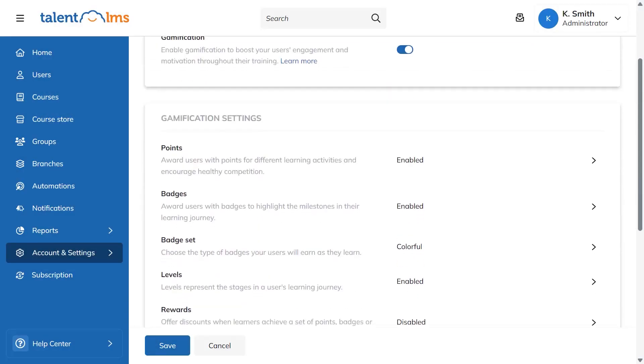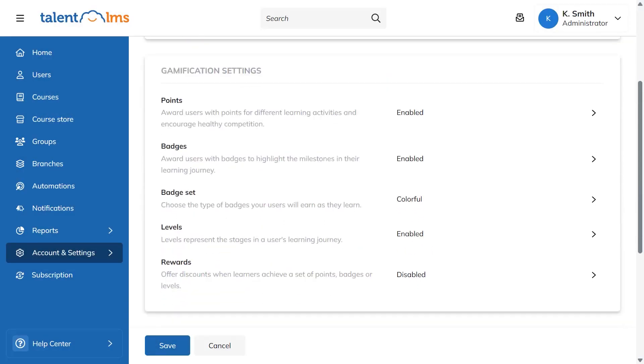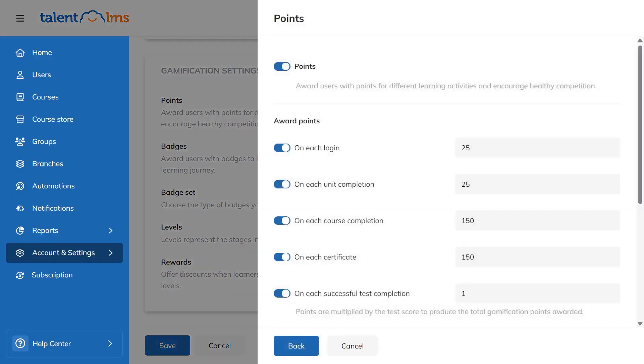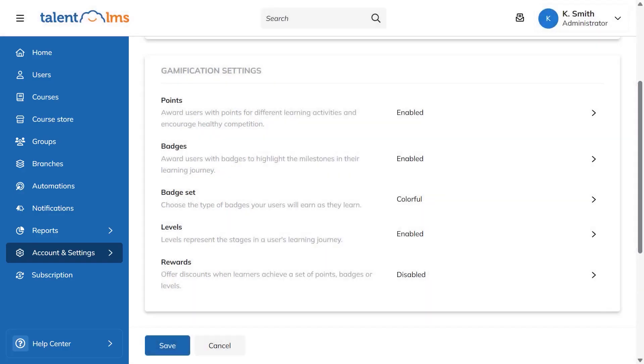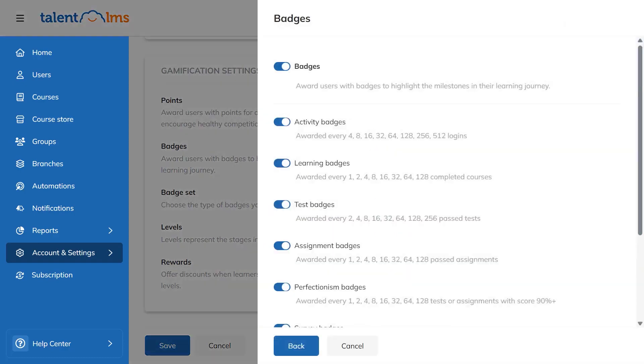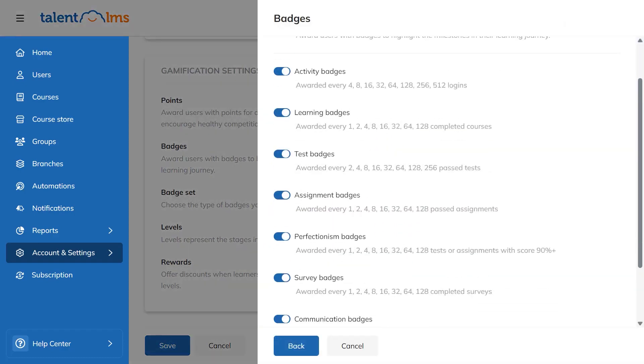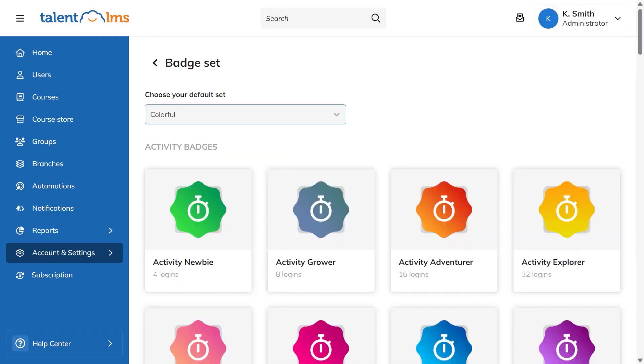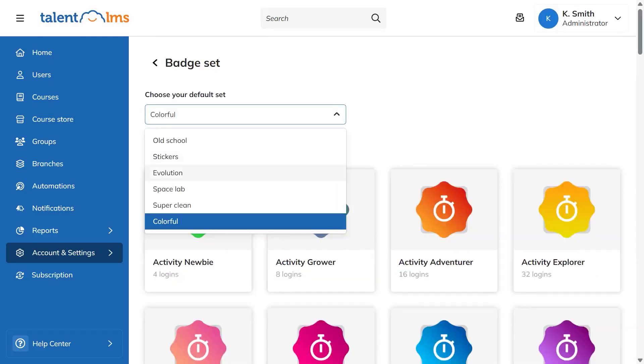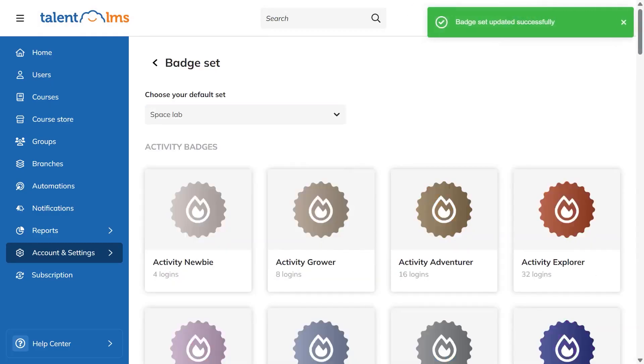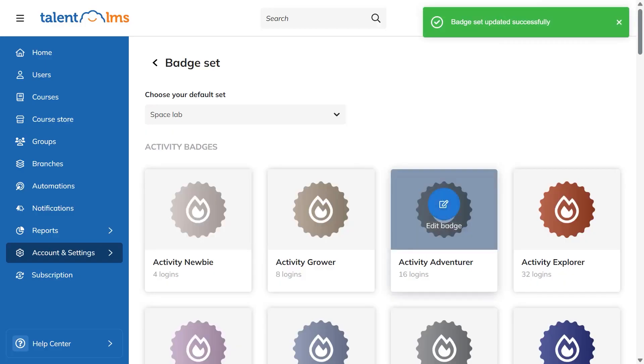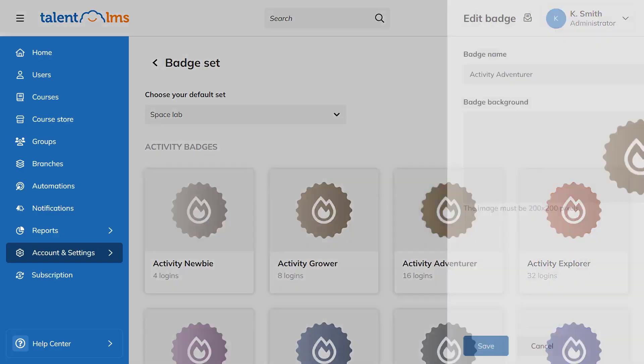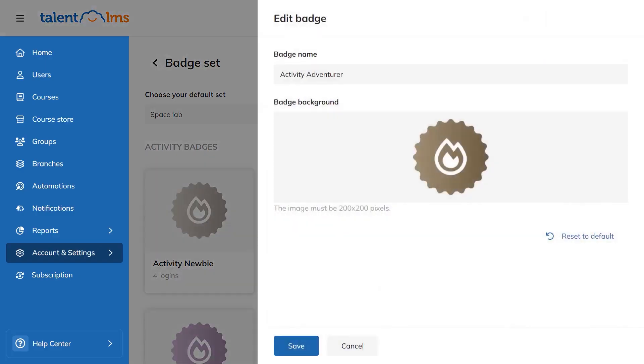Gamification in Talent LMS adds friendly competition and clear milestones to keep learners motivated. You turn it on from the admin settings and choose which mechanics to use, like points, badges, levels, leaderboards, and rewards. Points are awarded for specific actions you define, and learners see a small notification when they earn them. Badges mark important milestones and can be customized to match your branding by editing the badge name and image, then saving your changes. Learners can view all available badges under My Badges, where earned badges appear in color and the rest are grouped by category.